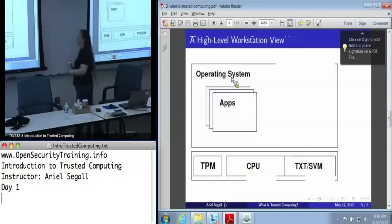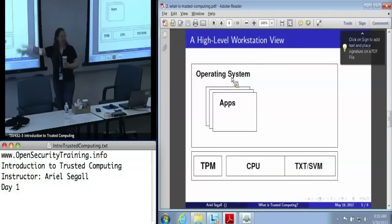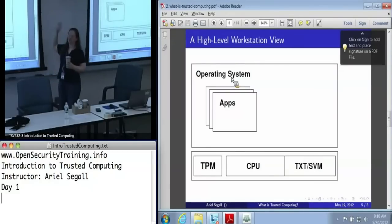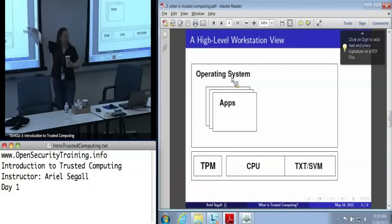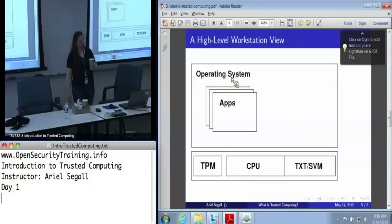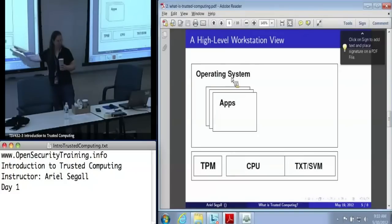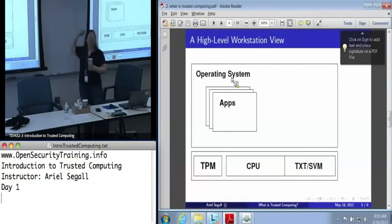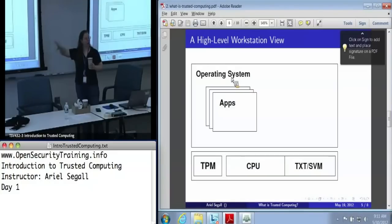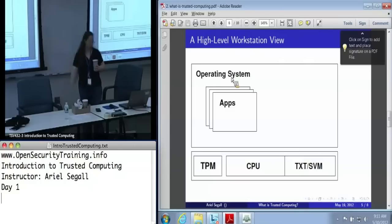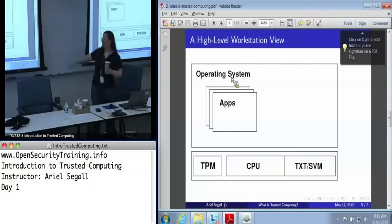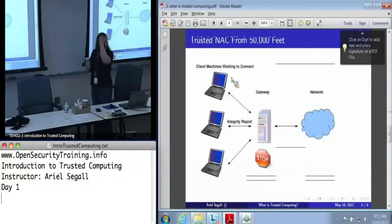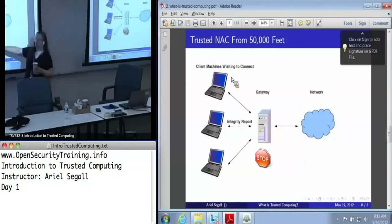At a very high level, this is where the technologies fit into the workstation view. You've got an operating system with a bunch of applications, and underneath it all — pretty much below where applications largely pay attention — you've got a TPM and a CPU with certain trusted extensions. There are much more complicated workstations we can build and beautiful things we can do with virtualization, but this is just a sense of where these hardware technologies fit into the workstation.